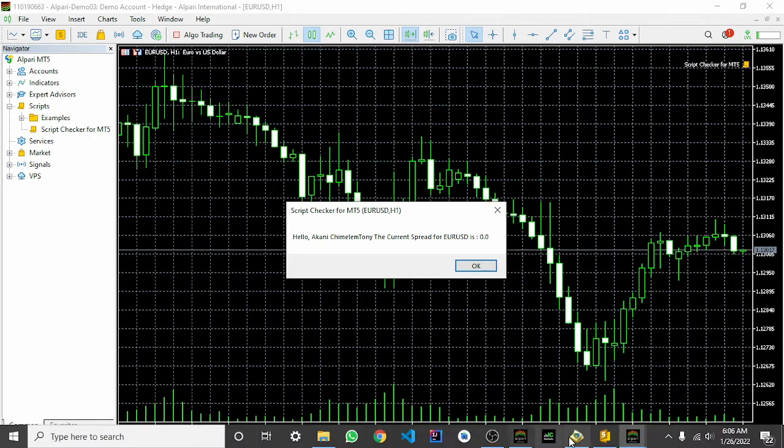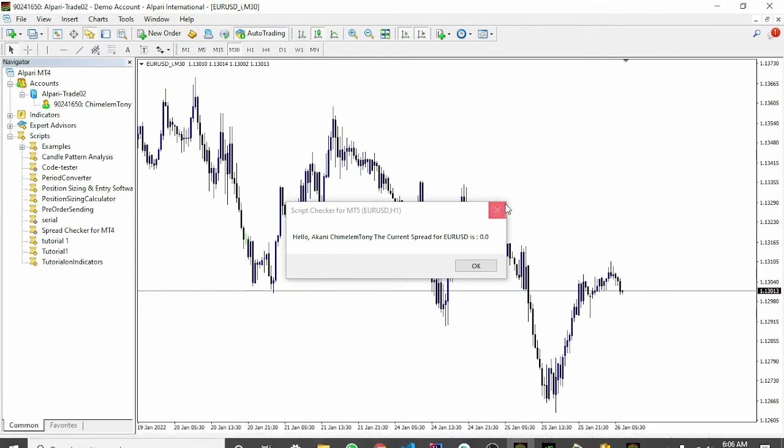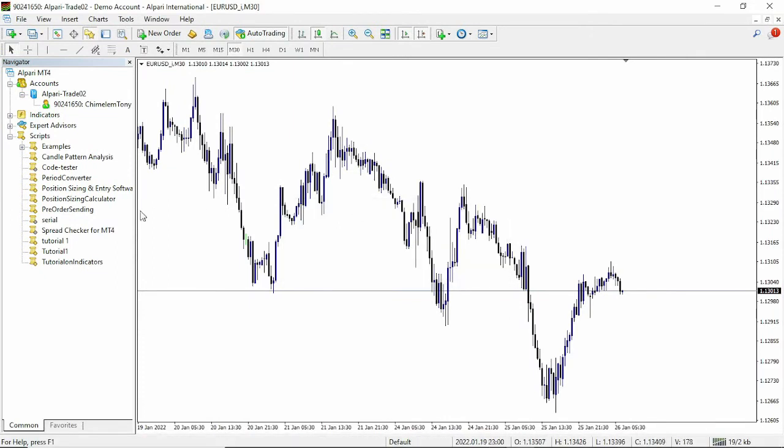I'm also going to be showing you for MT4. This is for MT4.